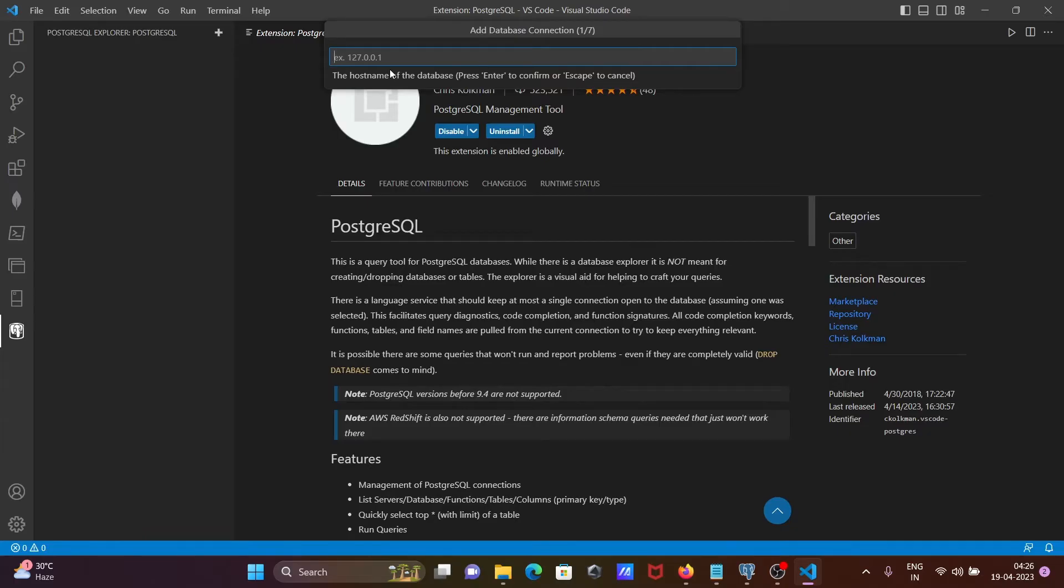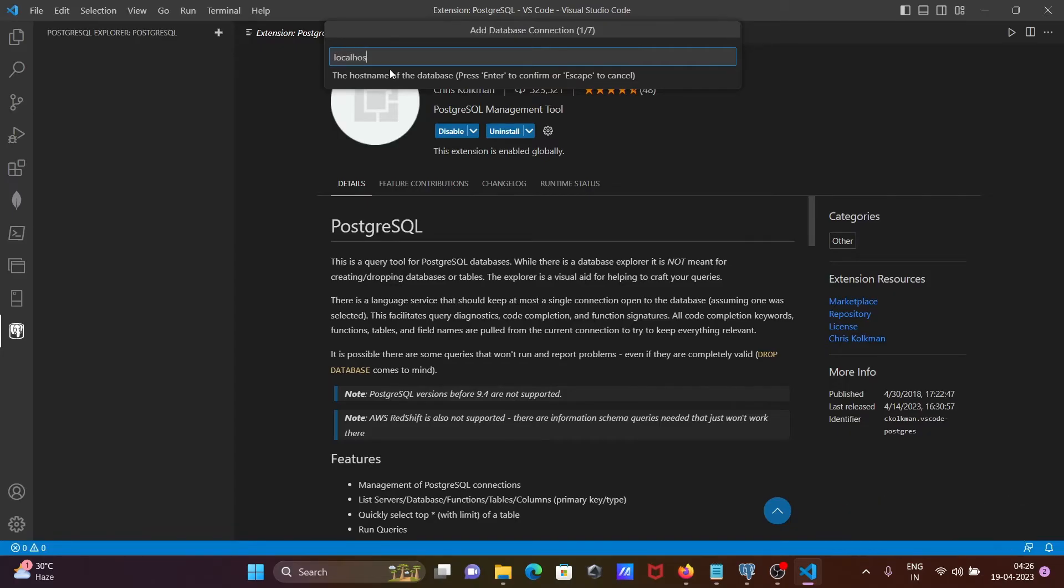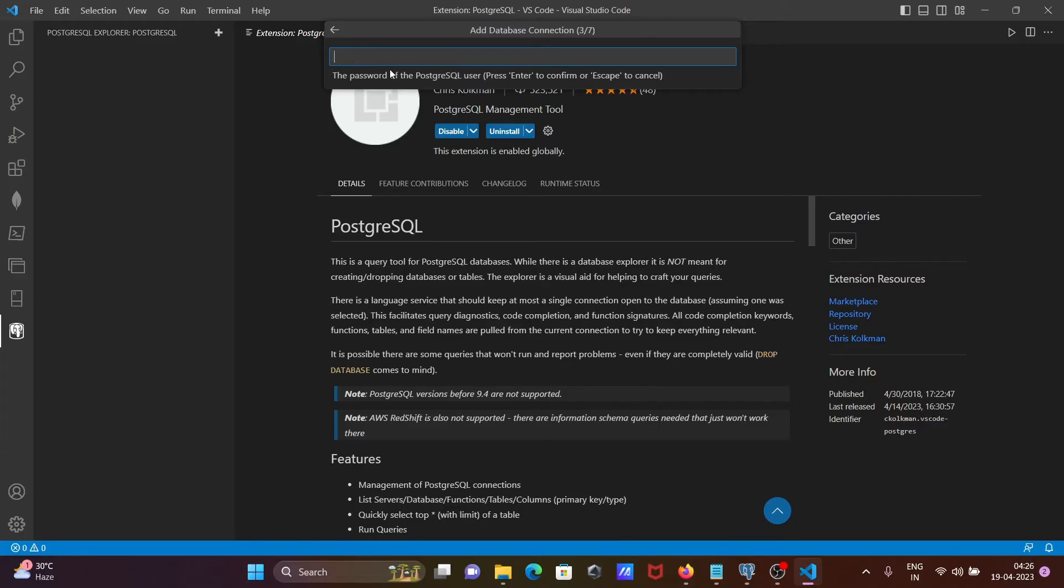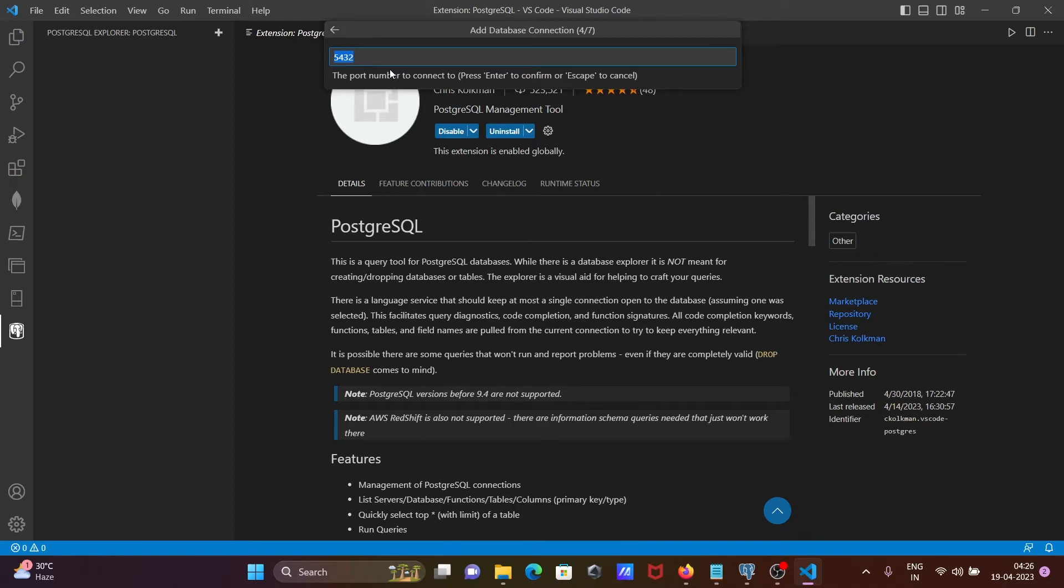Here first we need to give the server name, that is localhost. Press enter and here the user we need to give, so that is PostgreSQL. After that we need to give the password and press enter 5432.